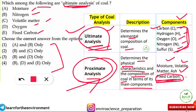So now we can say which options fall under ultimate analysis of coal. The answer is B and D — nitrogen and oxygen — which come under the ultimate analysis of coal. That is the correct option, and we get full marks.